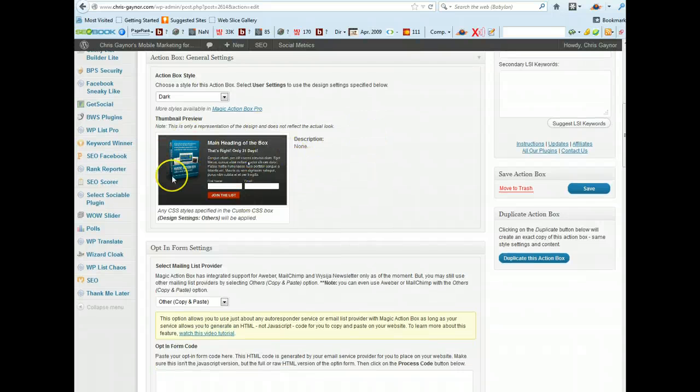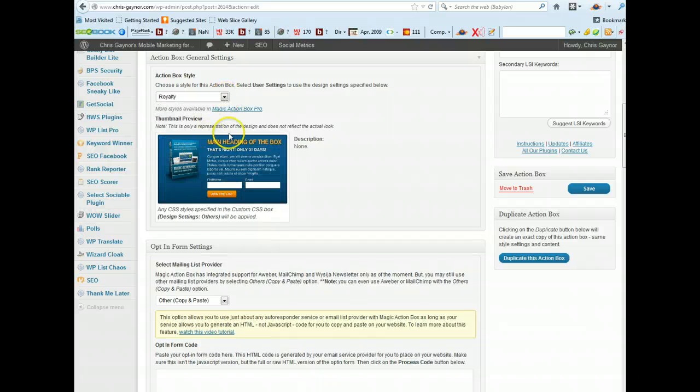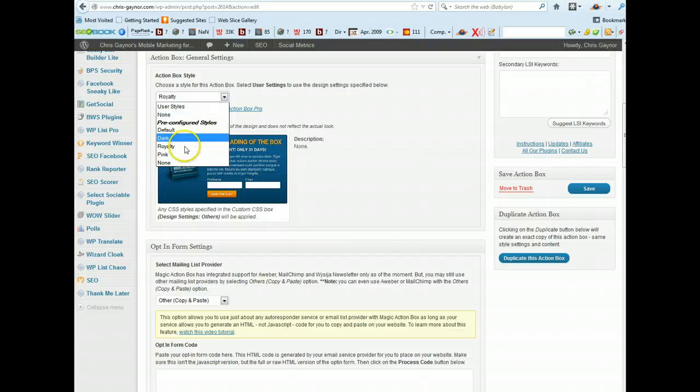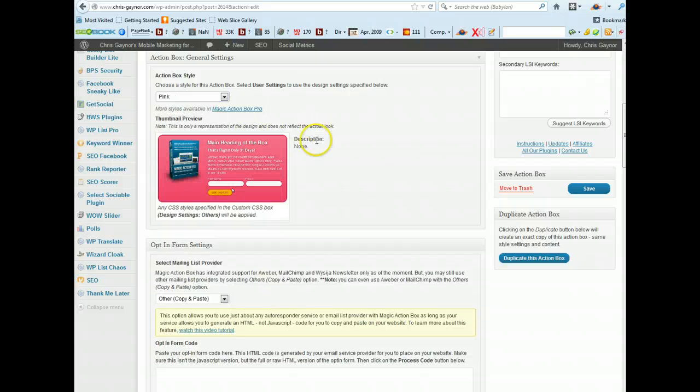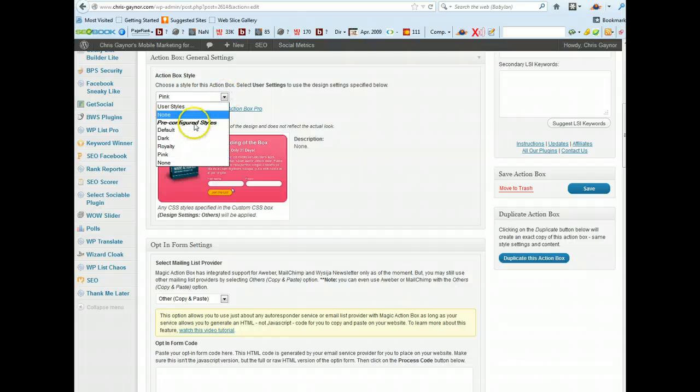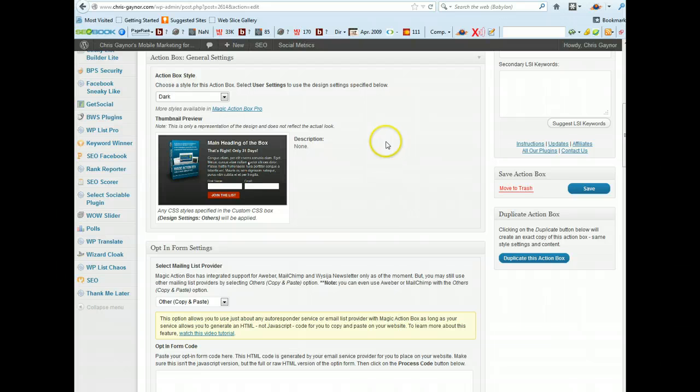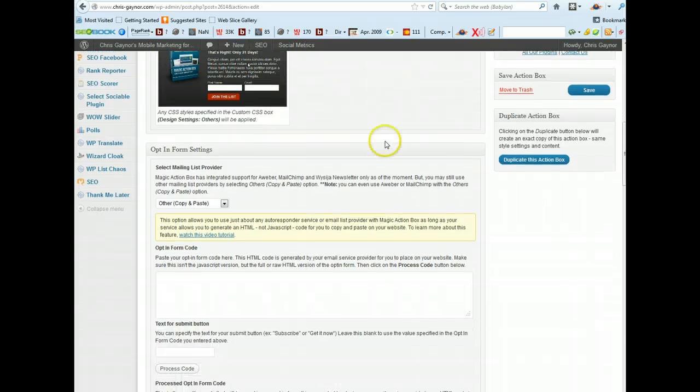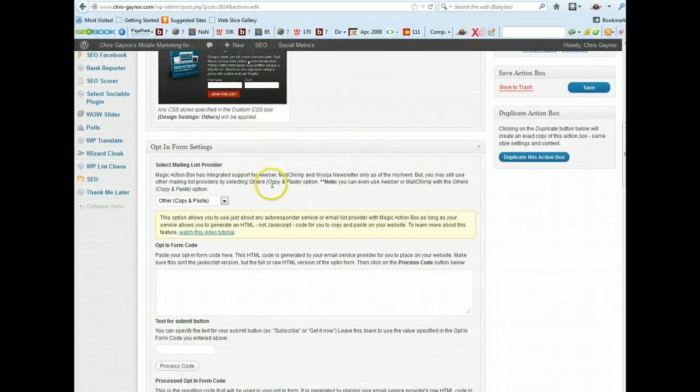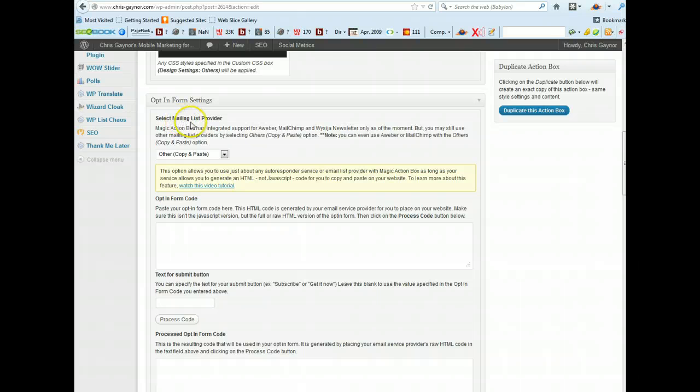Now there's different styles you can have for this particular opt-in. You can have dark which is what I've got on my website, you can have royalty which looks quite nice, pink depends whether you like pink or not, but I like the dark one.